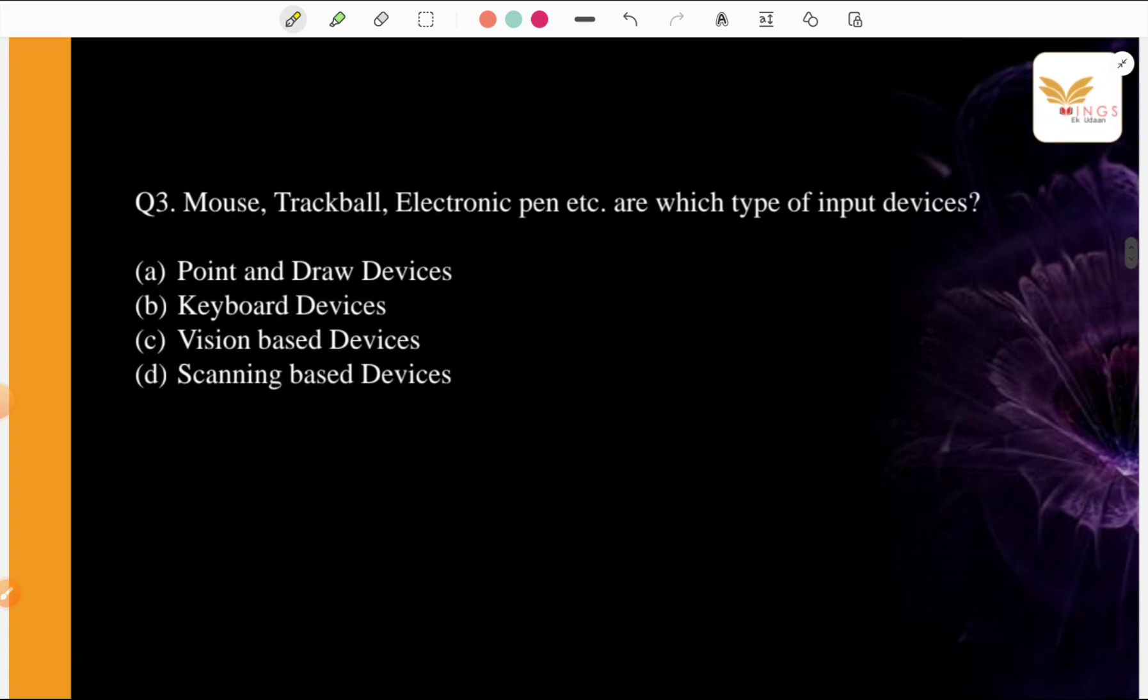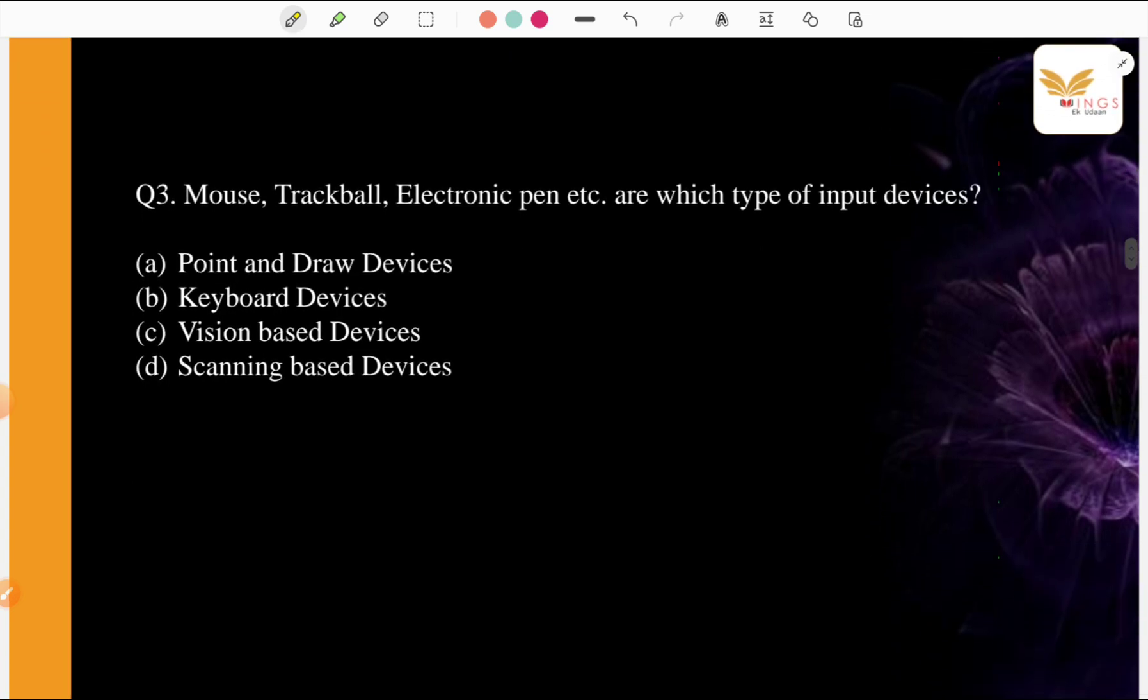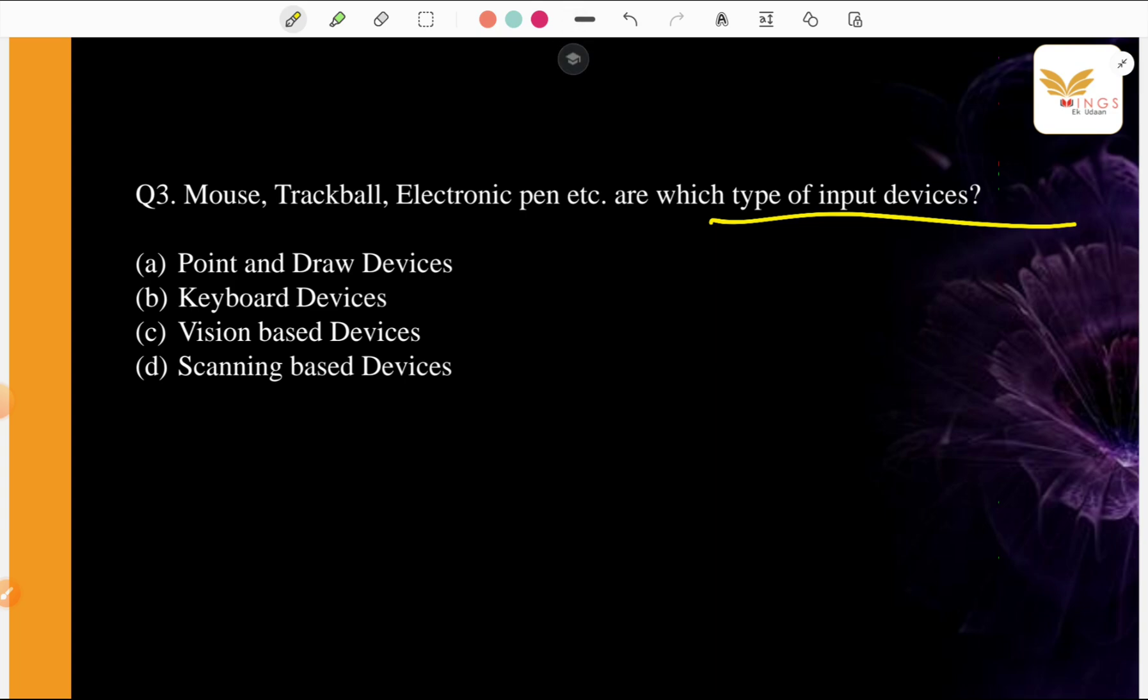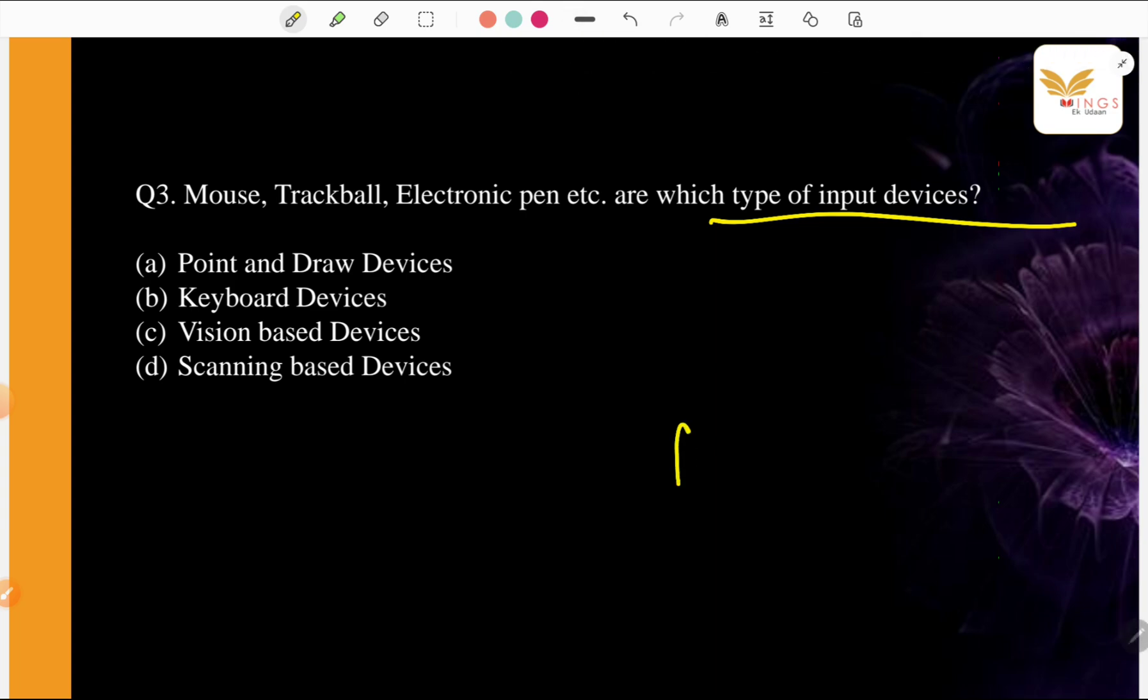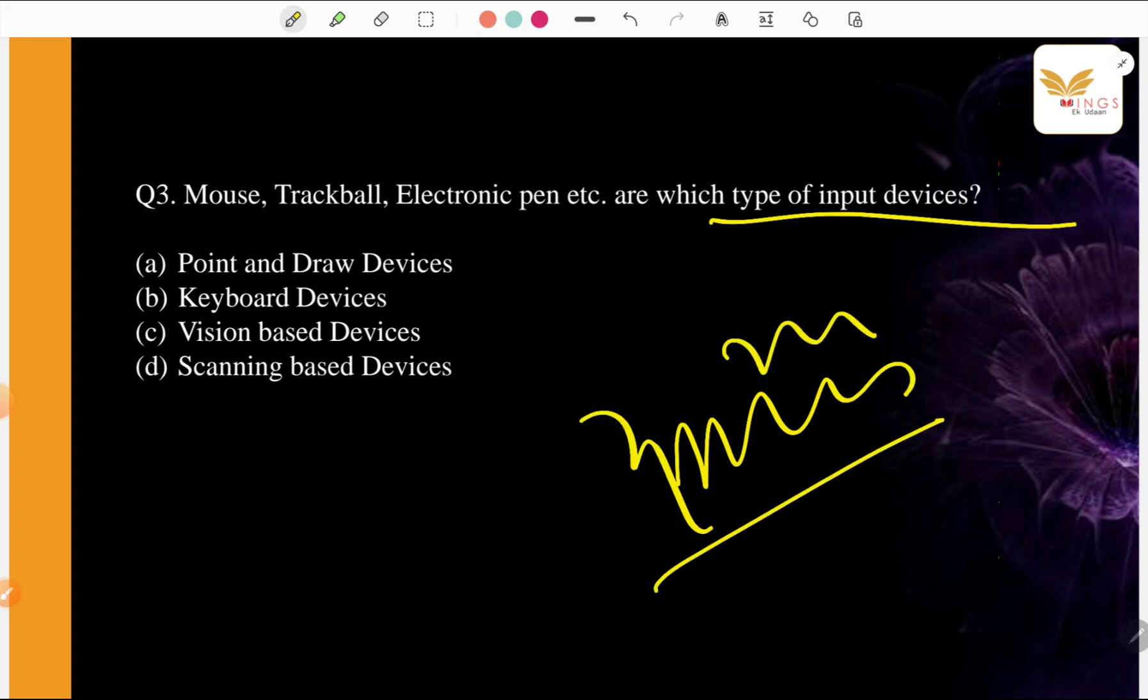Mouse, trackball, electronic pen, etc. are which type of input devices? Look, we use this. Everyone knows what the electronic pen is also. Actually, the trackball, electronic pen I will tell you. It is a pencil or pen type and we use this.